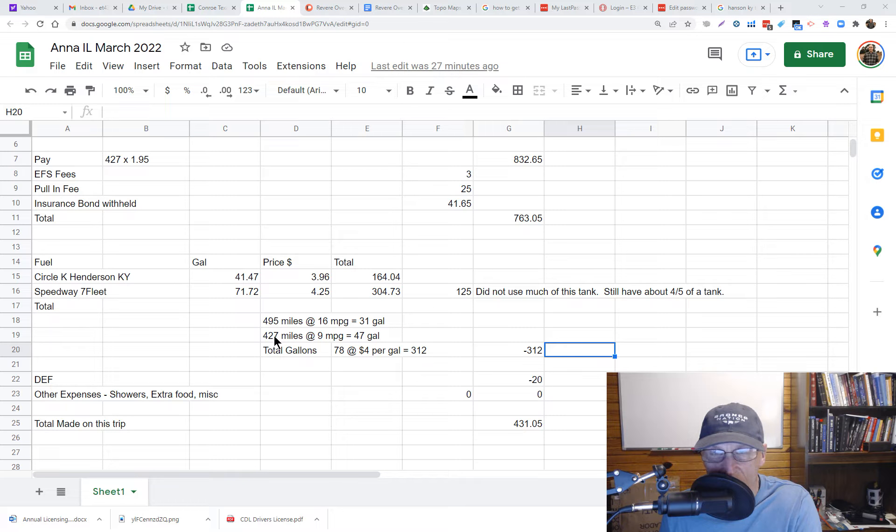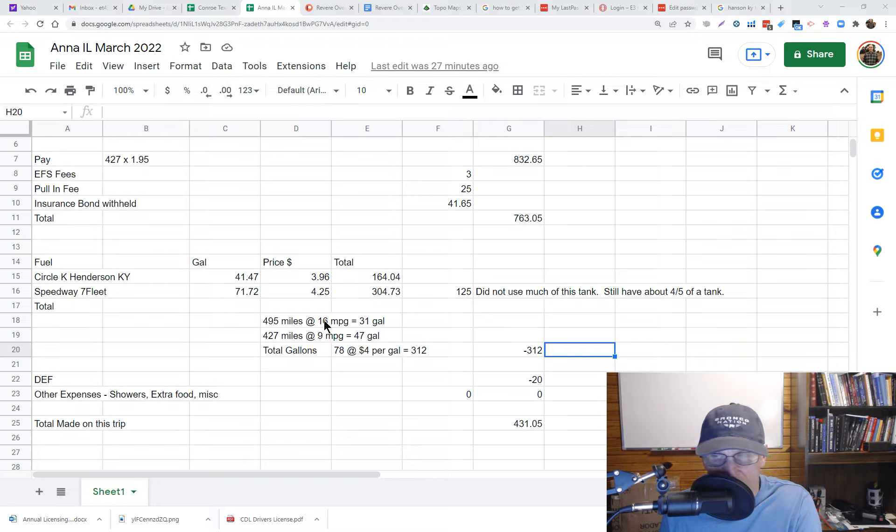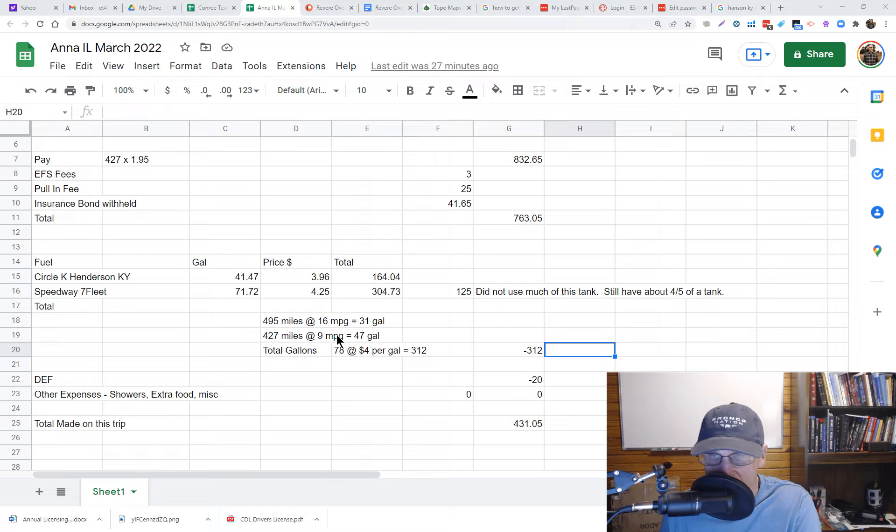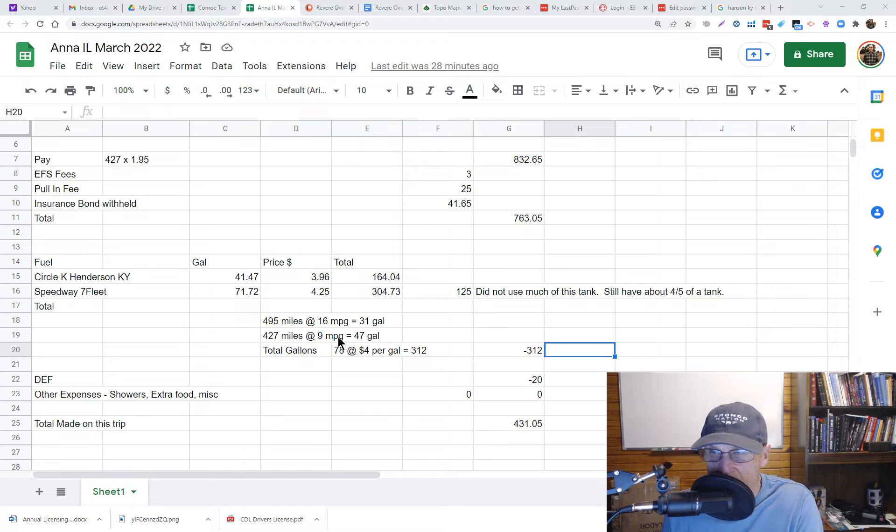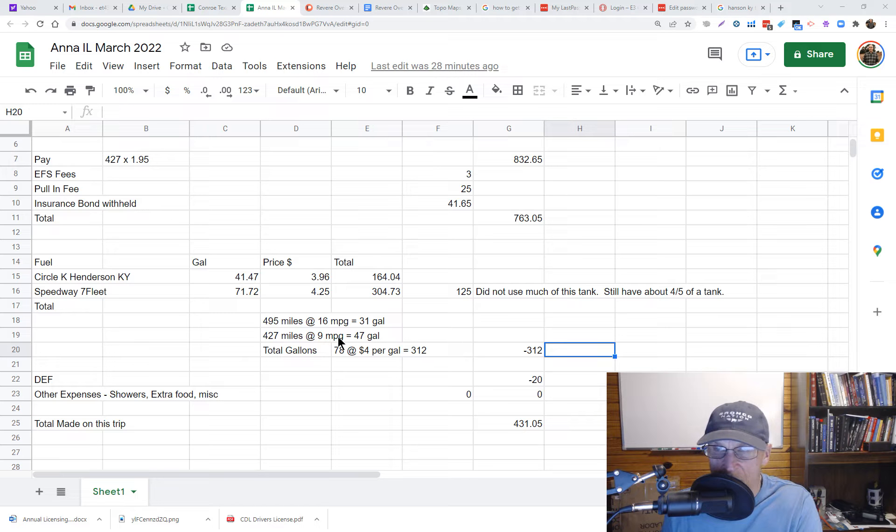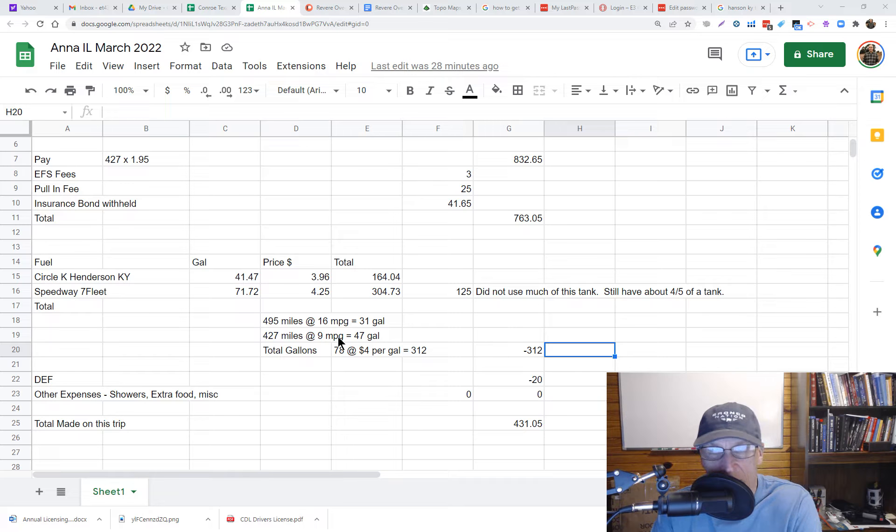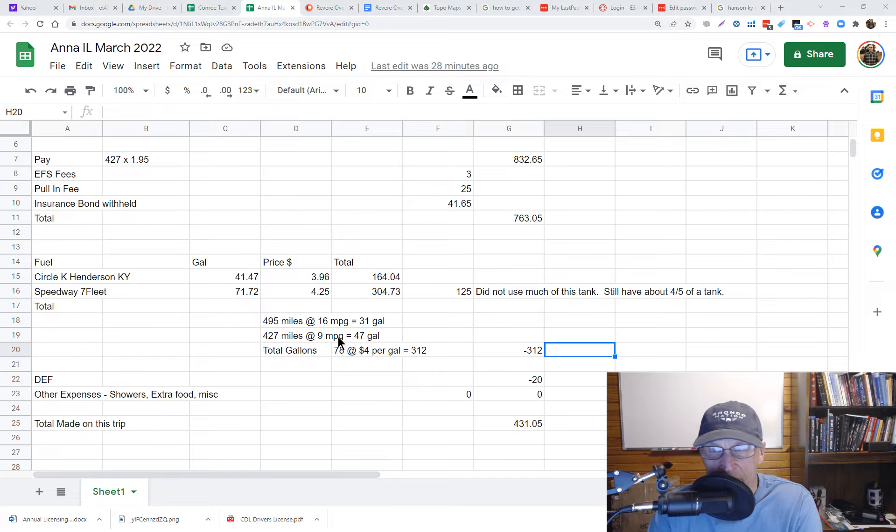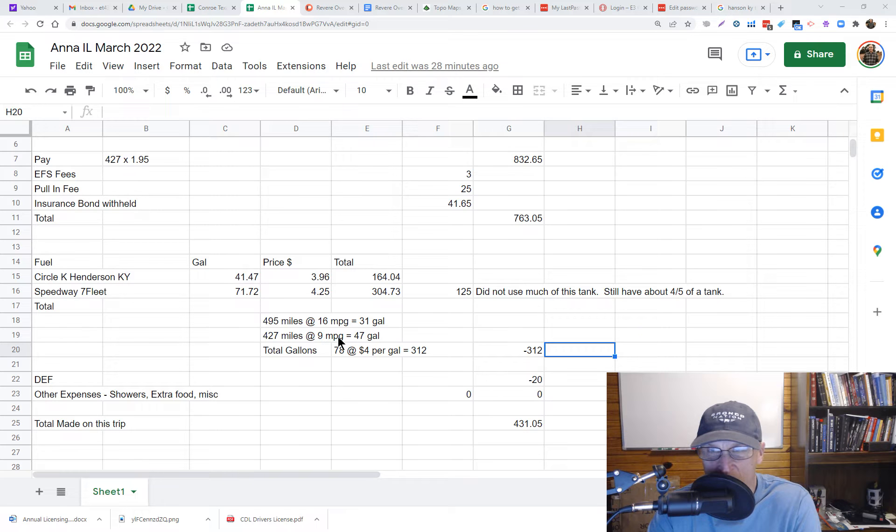One night and a day and a half. The pay was $832.65. Here's the deductions again: the FS fees, the pull-in fee was $25 this time instead of $35, and the insurance bond five percent basically of this number. And again I'll have to pay this until I get to 1,500 and then I won't have that anymore so that'll be some additional money. The total payout was $763.